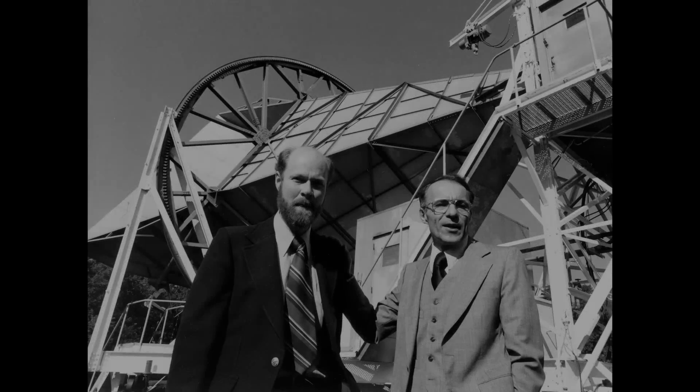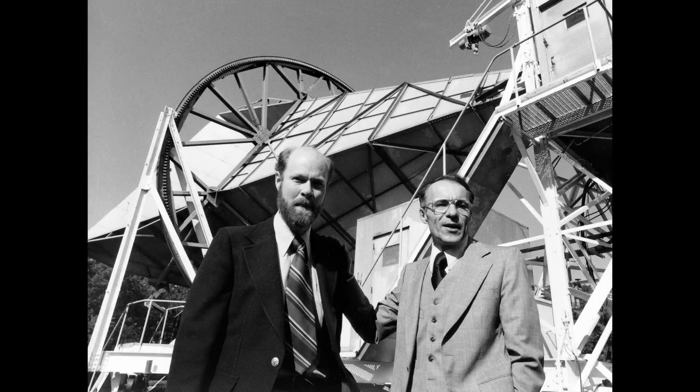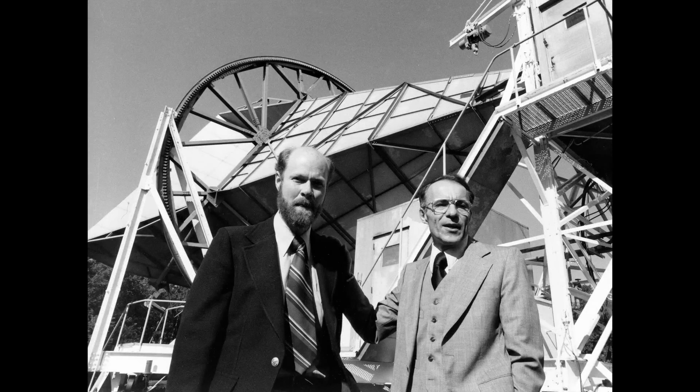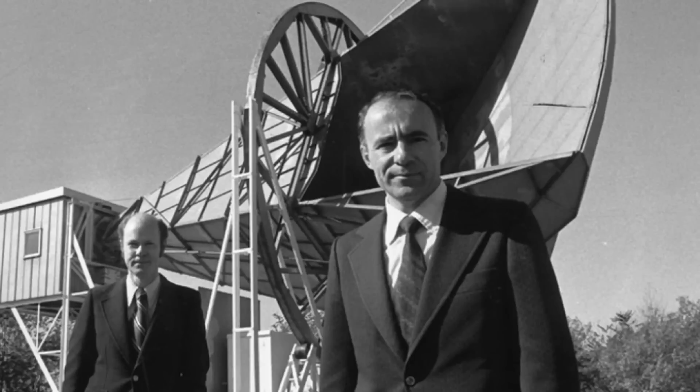In 1965, Arno Penzias and Robert Wilson, working at Bell Labs in New Jersey, were trying to calibrate a new antenna for satellite communications. They noticed a constant noise in the sky, unrelated to the sun, stars, or the Milky Way. It was present day and night, and it appeared the same in all directions.